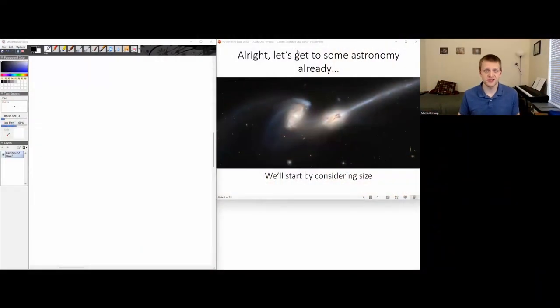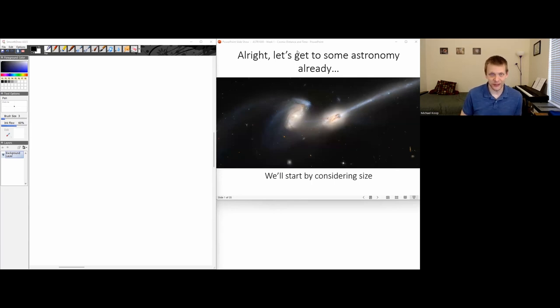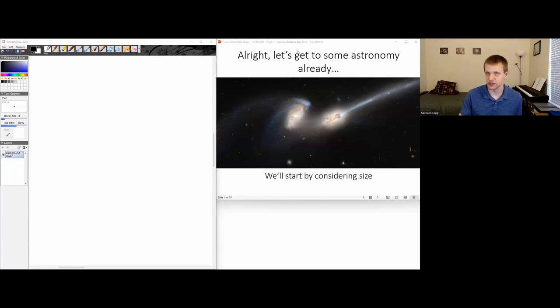Hey everyone, for this session we're going to be looking at cosmic distance and cosmic time. So finally getting into some actual astronomy rather than just talking about the general properties of the course and the scientific method.